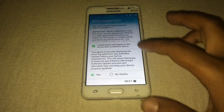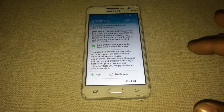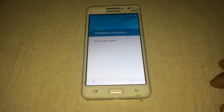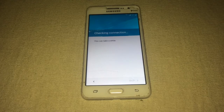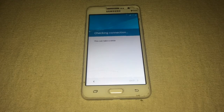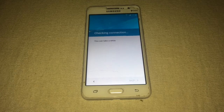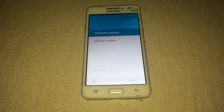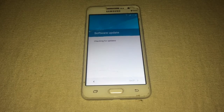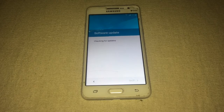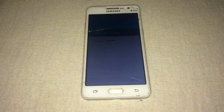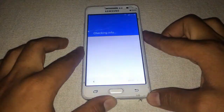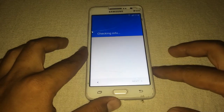I agree to the terms and conditions — Next. It will now validate the last Google account that was synchronized with the device. If the last person added a Google account, it will ask you to enter that person's Google account password. Since we don't have the password of the last person's Google account, we need to bypass this lock. It's checking information and will take a little bit of time.